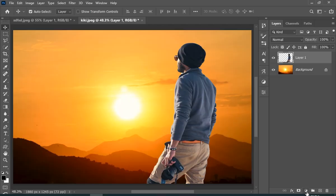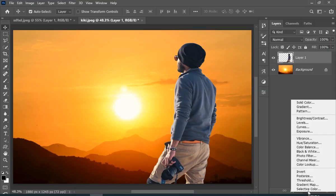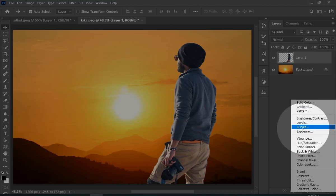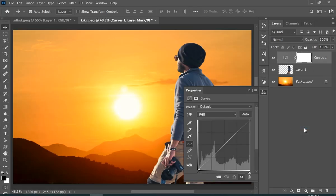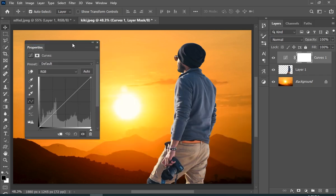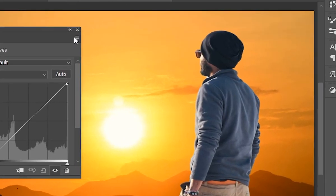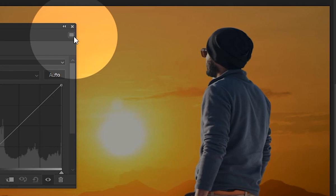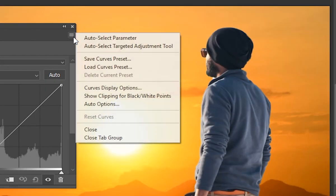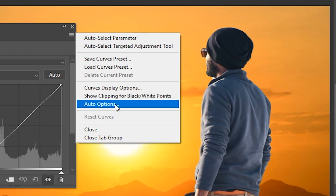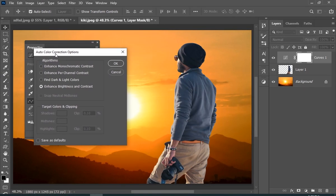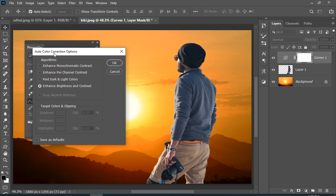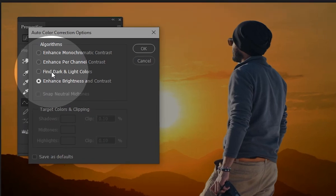Now go to adjustment layer icon and then choose curves. And here you will see these little lines, so just click on them and then choose auto options. And then click on the find light and dark colors.